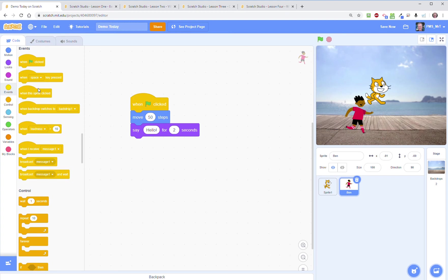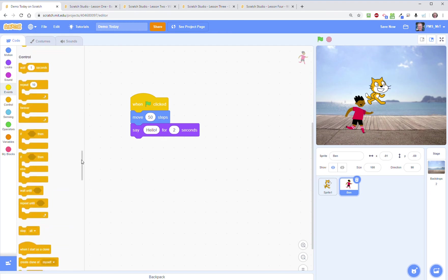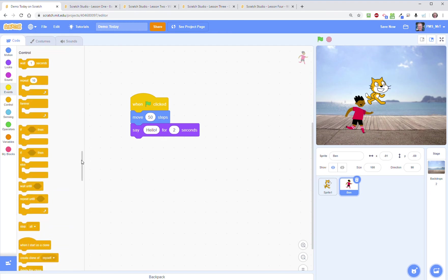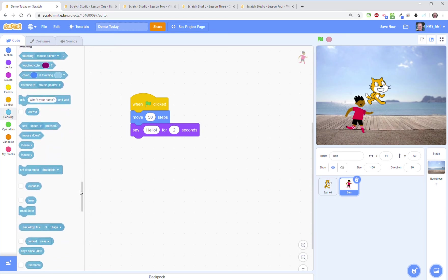Then you have your controls. These are the things that are part of all coding languages, if-then statements and loops, the types of things that make all programs run. Below that your sensors. Can I tell if one sprite has made contact with another sprite? Can I tell the position of a sprite or what backdrop I'm using? That kind of thing.